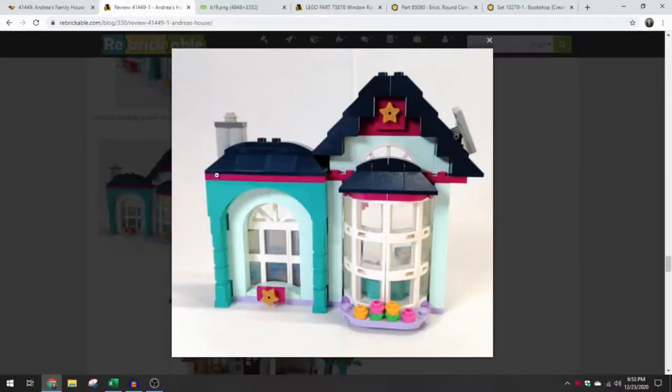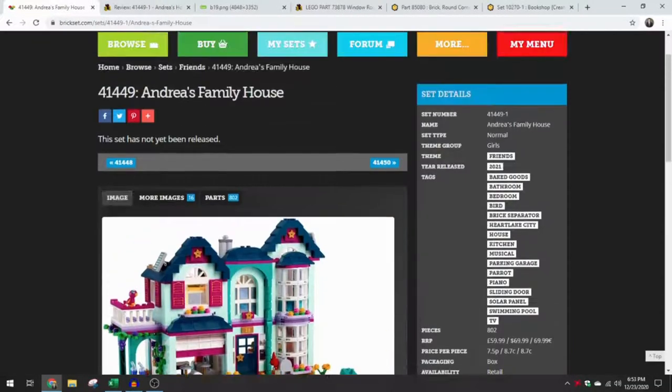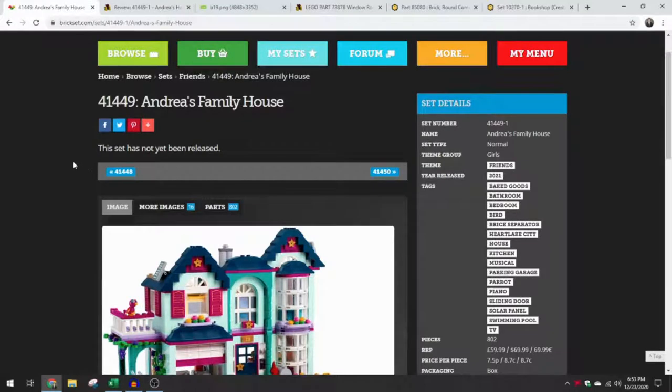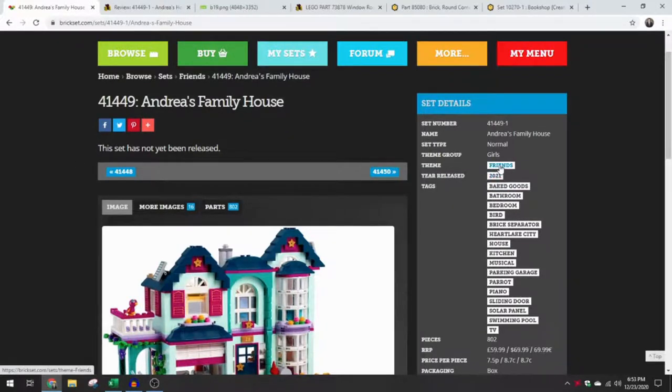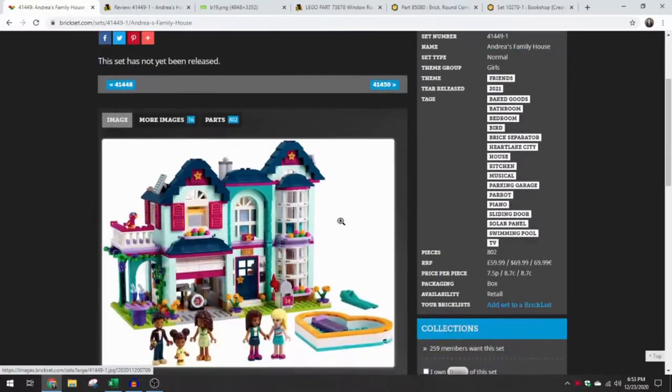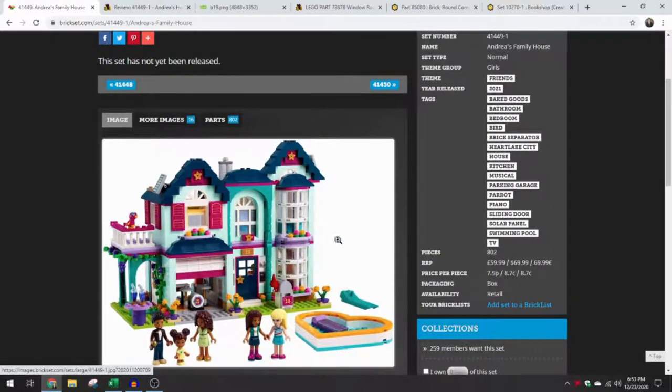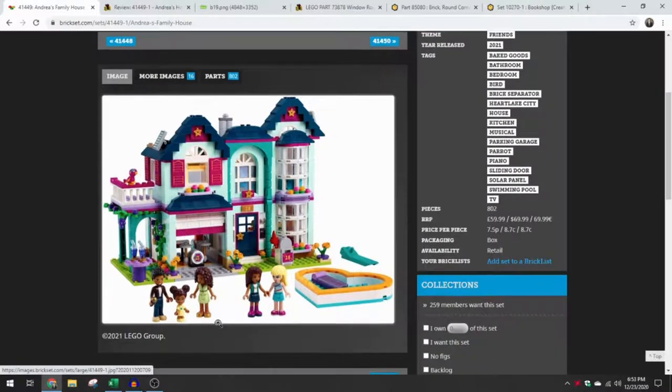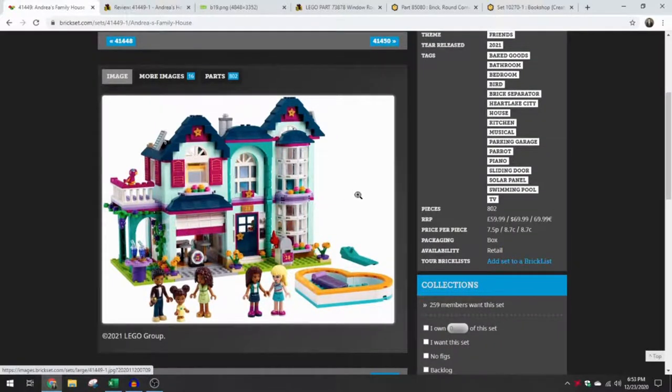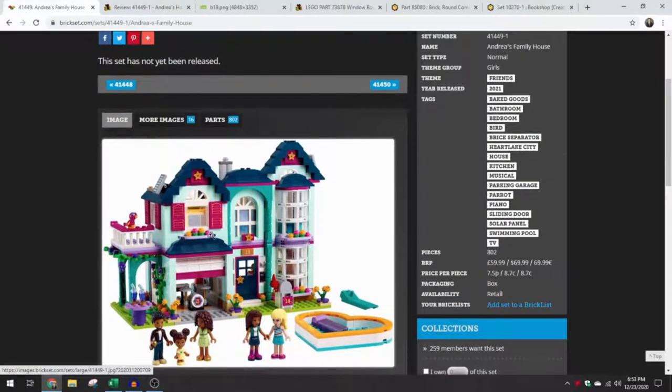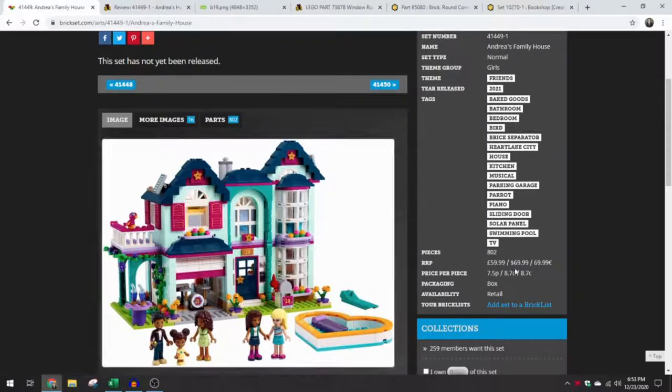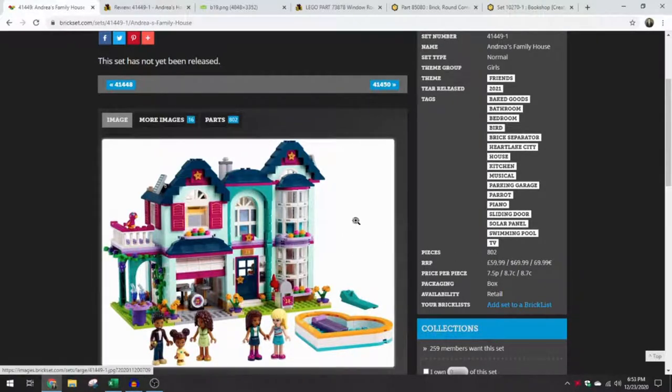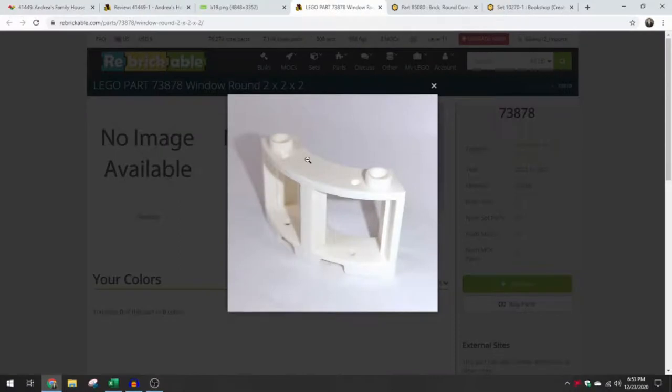Currently, it looks like this is the only set it comes in. So this is 41449 Andrea's Family House 2021 Friends set. And I think it also completes the lineup of house playsets for the friends, the five main friends in the theme. So a decent size set here, $70 for 802 pieces, and it includes 12 of our new 3x3 curved window.